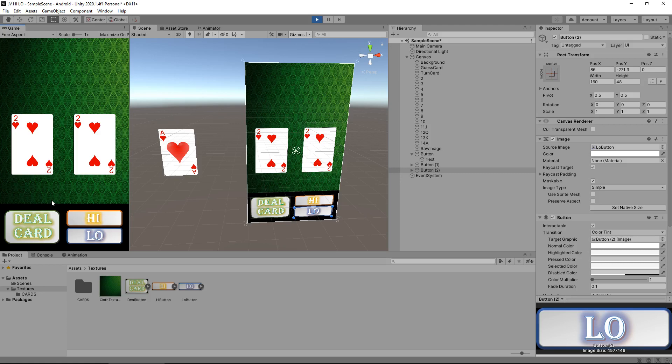So next tutorial, what we're going to do is we are going to delve a little more into buttons, maybe customize them a little bit more, play around. And we're also going to start C sharp coding to deal our first card. So until that next tutorial, thank you very much for watching, guys.